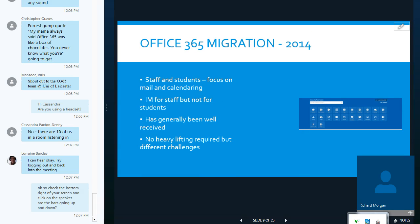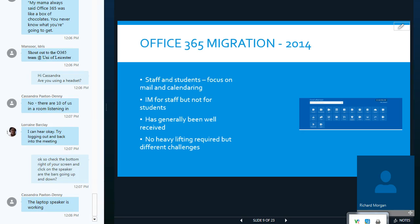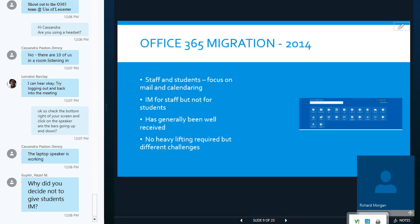So, the focus was on mail and calendaring. We provided IAM for staff, but not for students. And to this day, we currently don't provide IAM for students with our Office 365 platform. It's generally been well-received. And it certainly relieved the pressure on the mail team to maintain a mail service. However, there are other challenges around that, as we will discover. But effectively, things have changed. It's much easier to support from an infrastructure point of view.